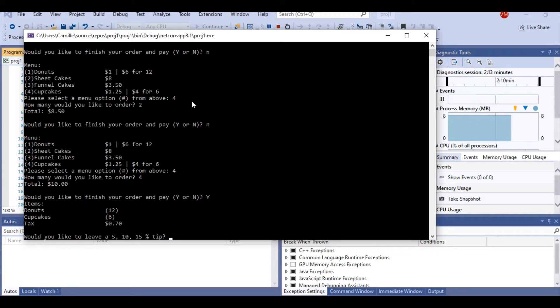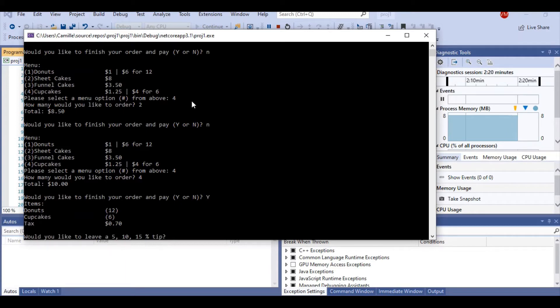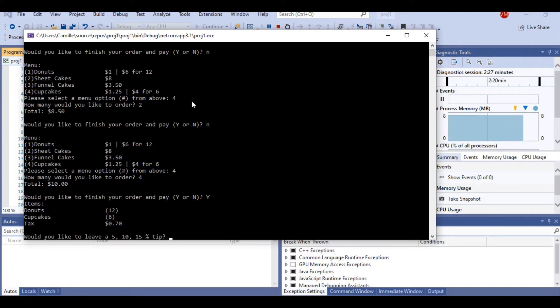The program prompts us to leave a tip. We can leave a 5, 10, or 15% tip. I did program this that if you have not put 5, 10, or 15% it will automatically be 15% because I did want my C-sharp bakery to make some money. But in this case, we're going to just go with 5%.